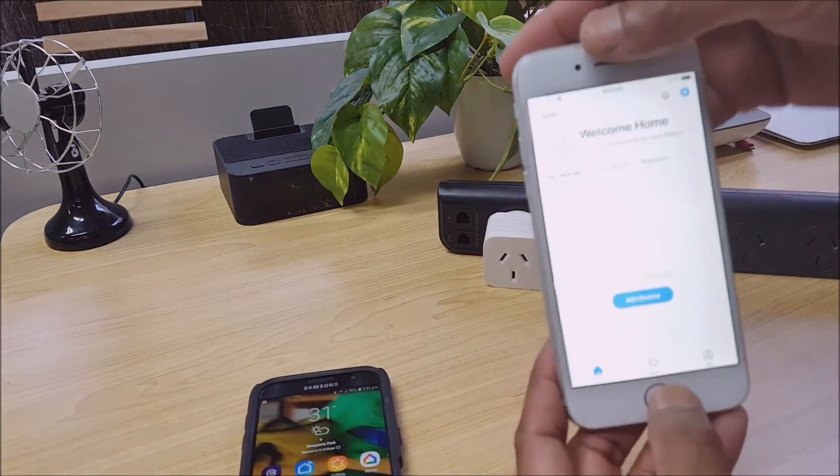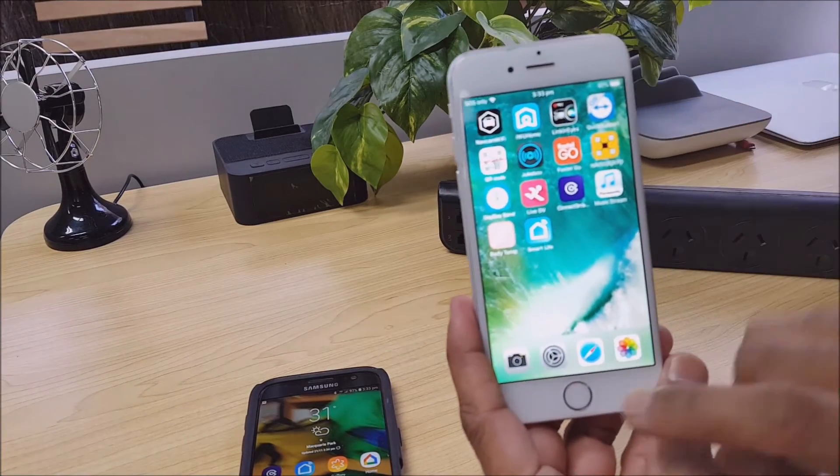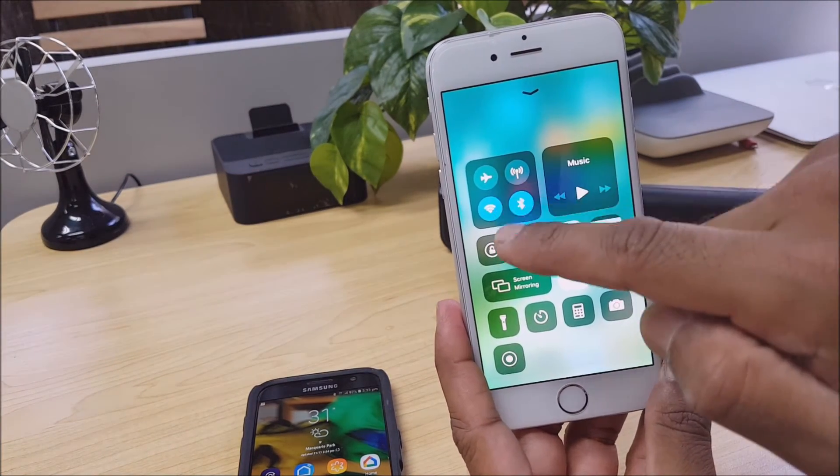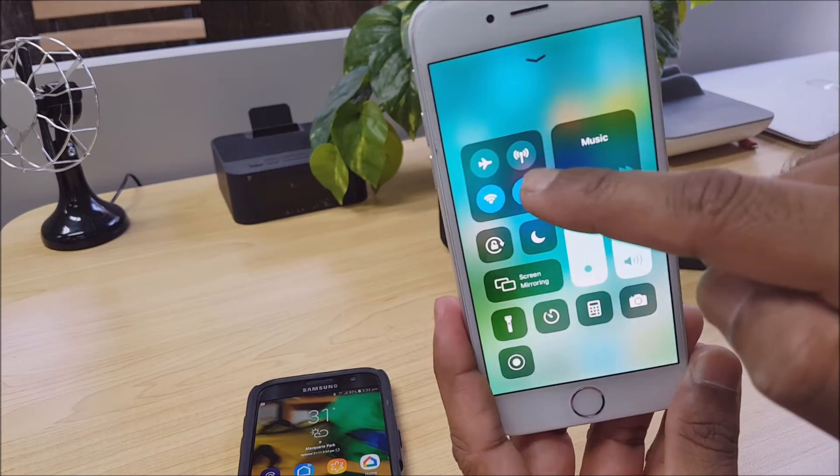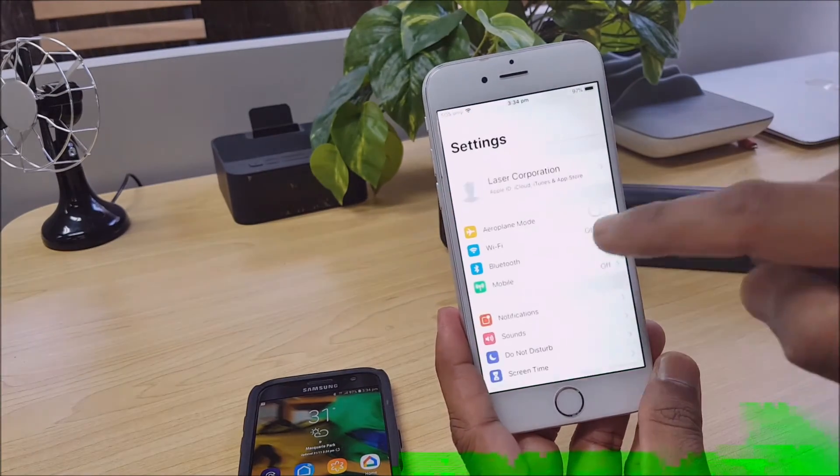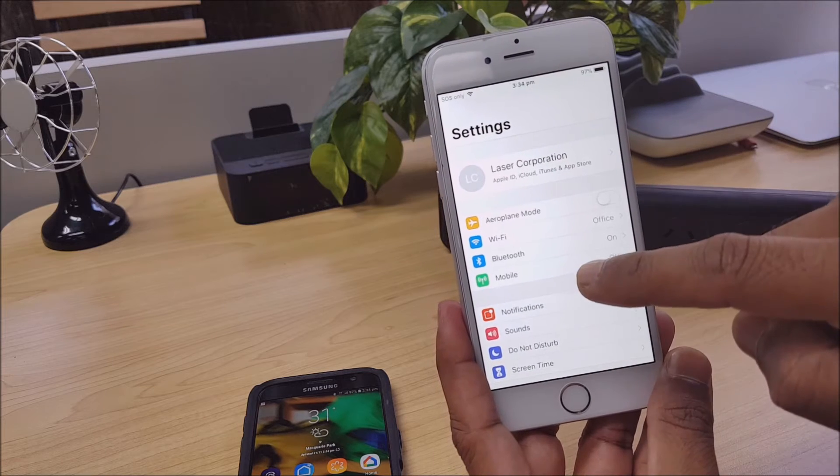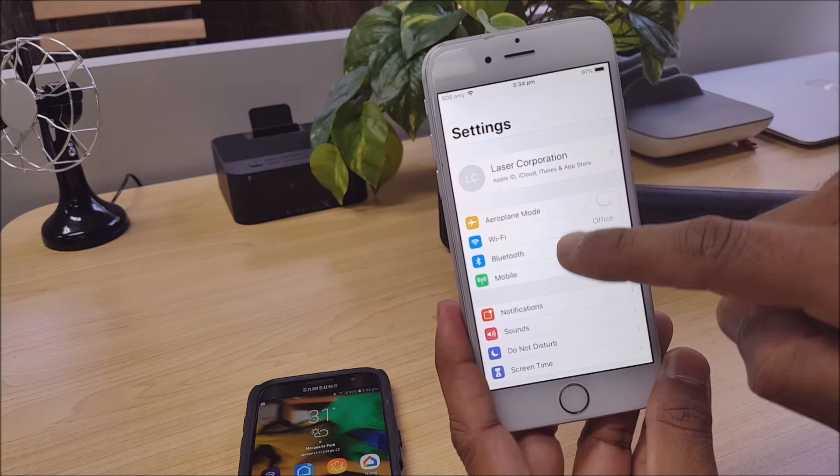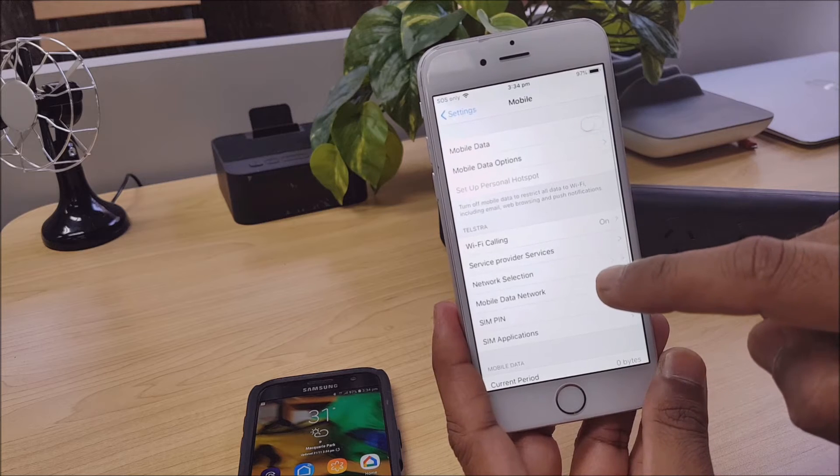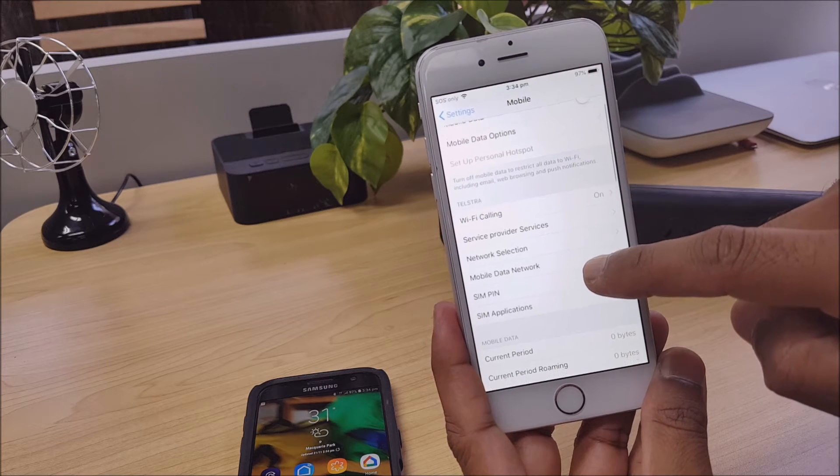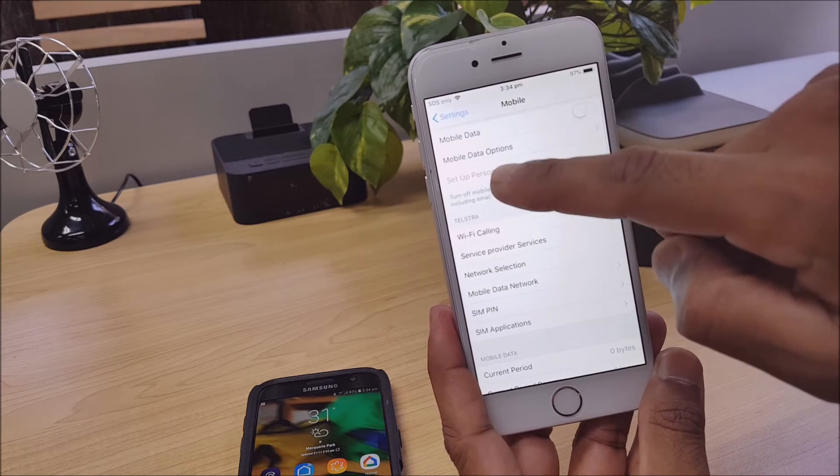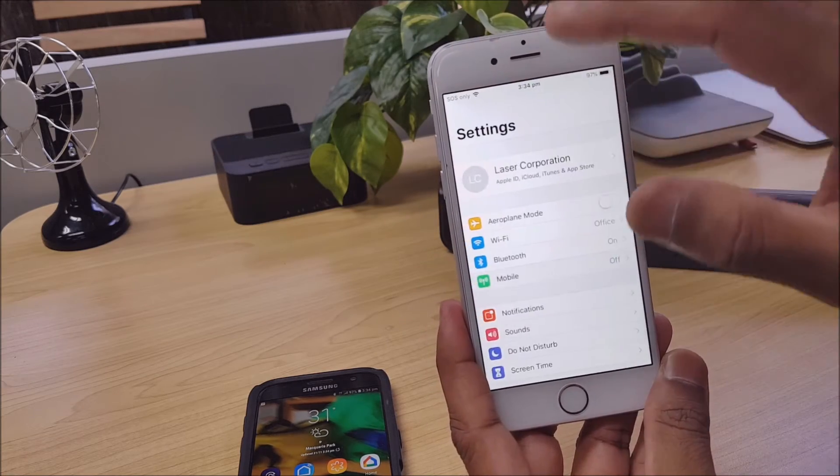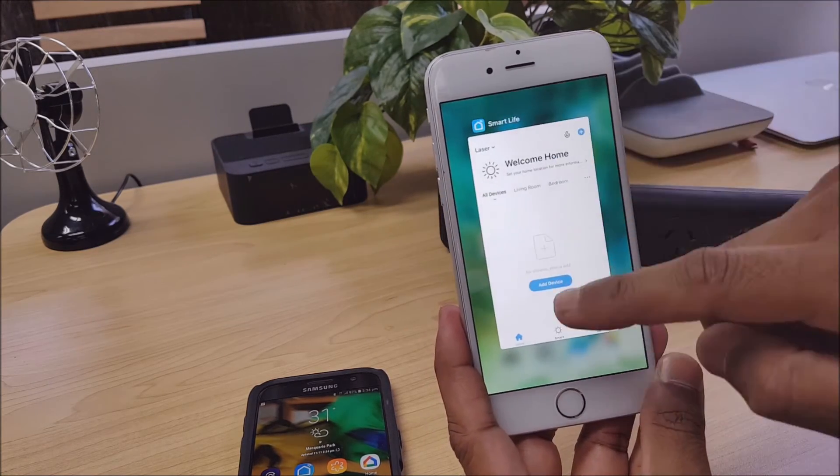On an Apple device the process is very similar. I think you swipe up from here, it might be that one there, this little icon. The guaranteed way to turn it on is just to go into Settings, then Mobile, and you'll have the option here to set up personal hotspot.